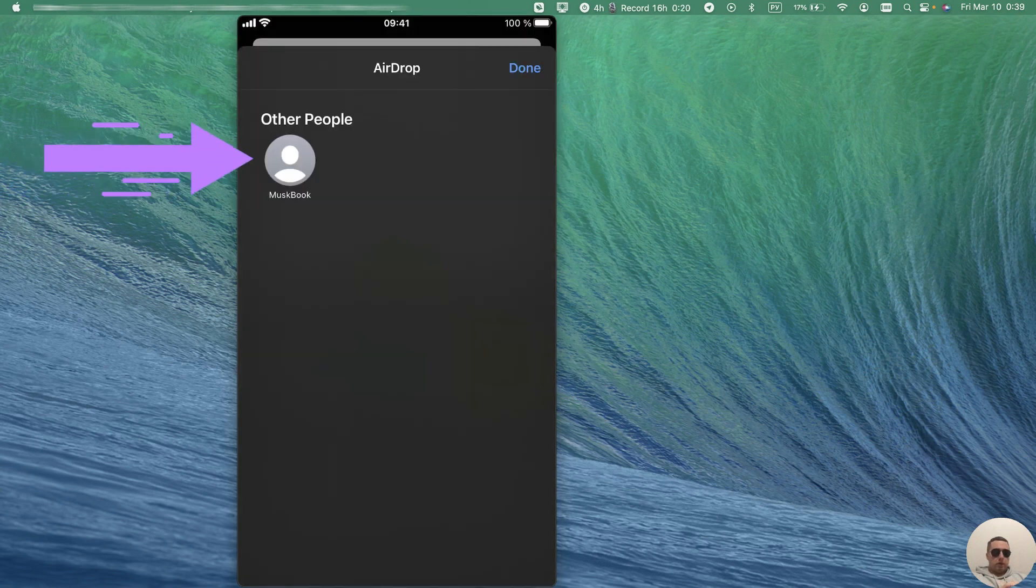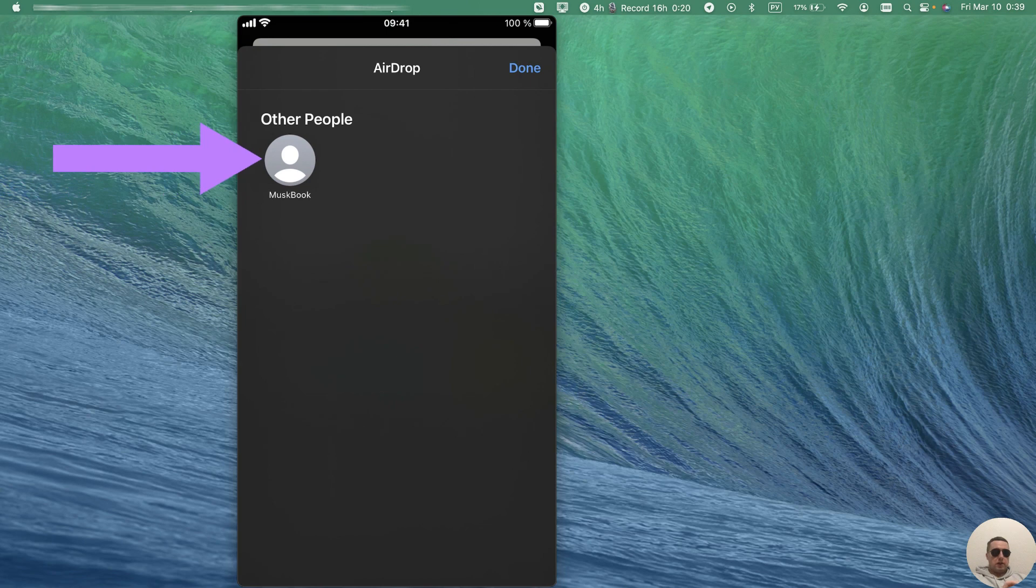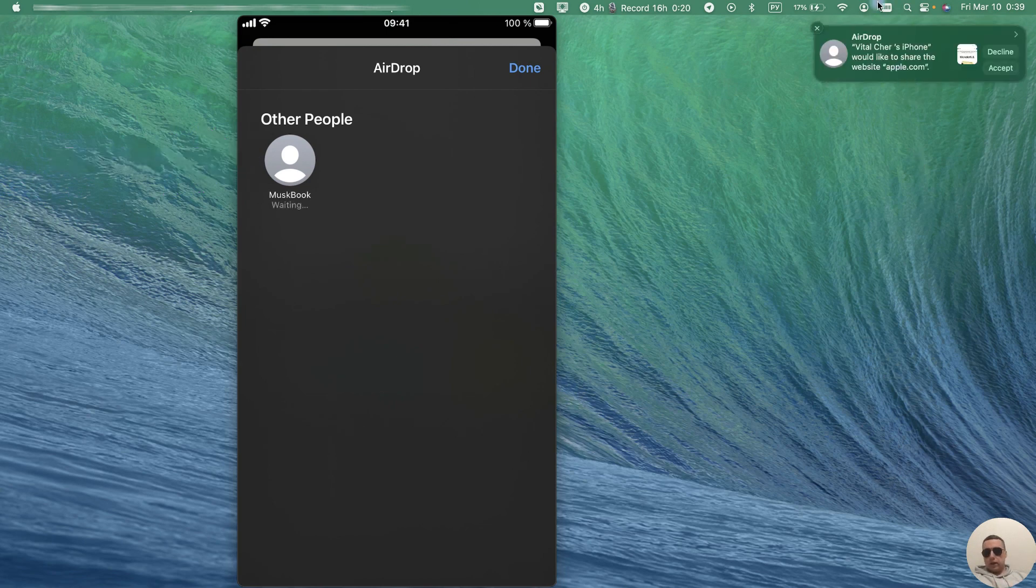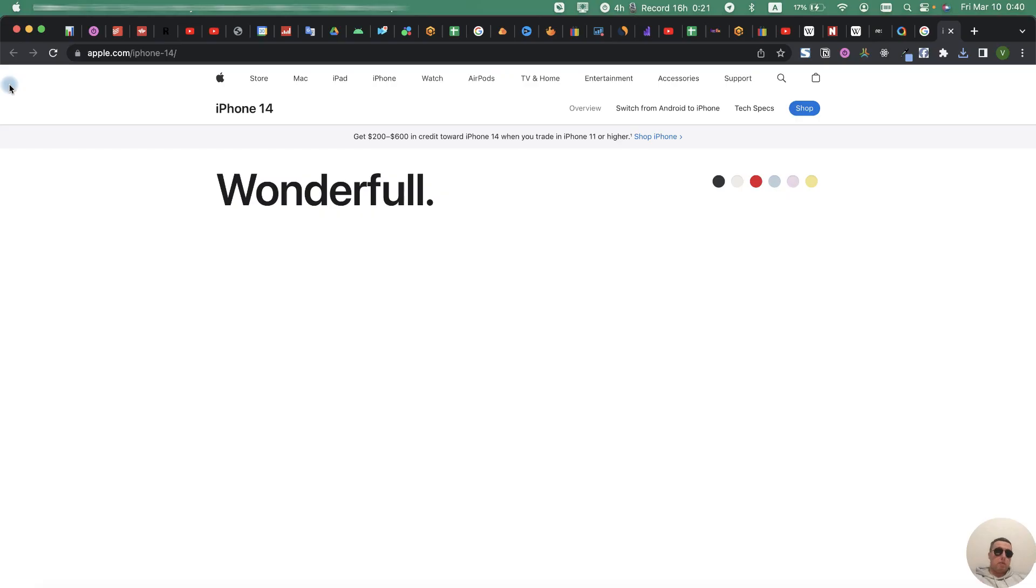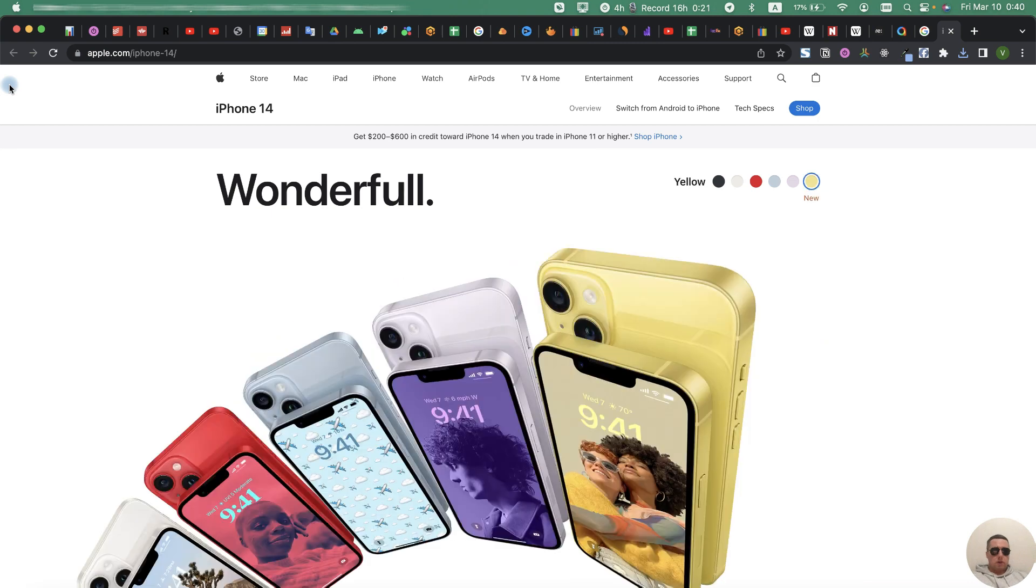Tap on Apple device icon and we see that iPhone would like to share the website apple.com. Accept. And our page has been opened on our MacBook.